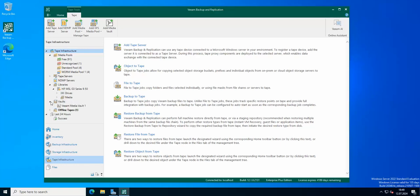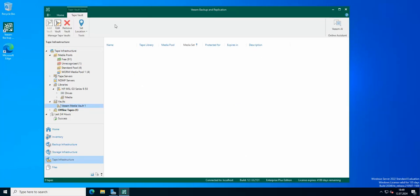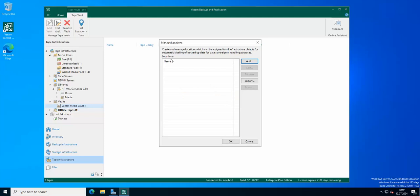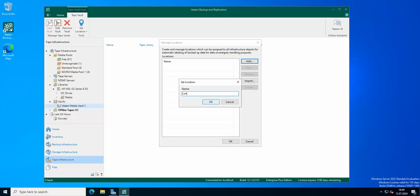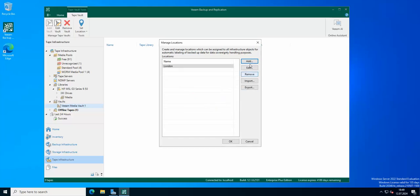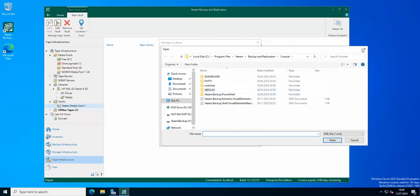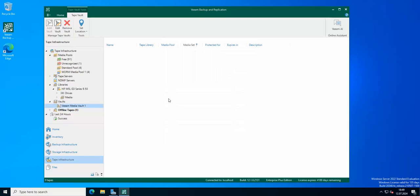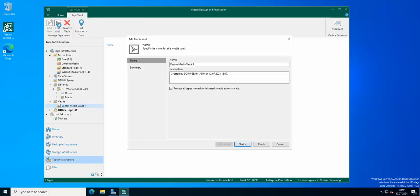Now in the vaults option we get our media vault. We can even set the location here. Manage locations, add, name the location. We can import some stuff as well. That's going to be just a basic location. Of course we can edit the vault, although there are not many options here for editing.